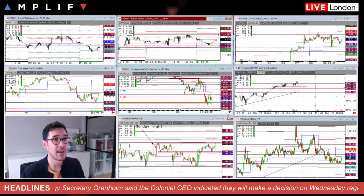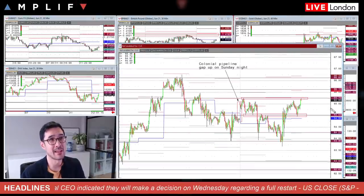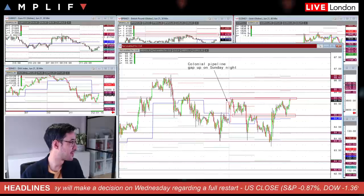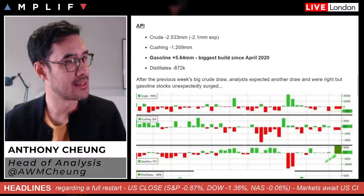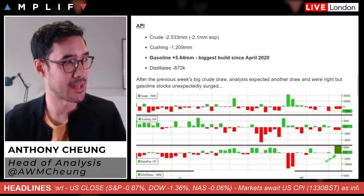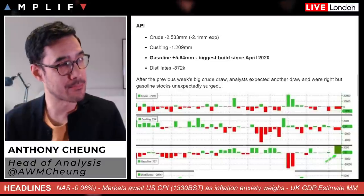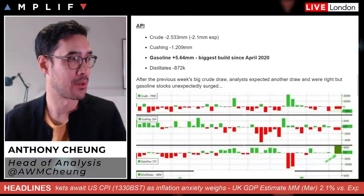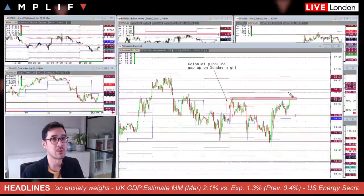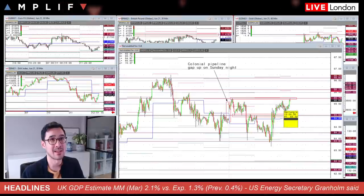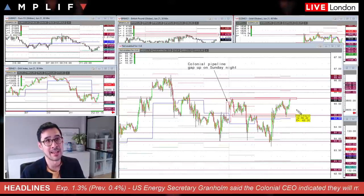The energy market is probably the next one to focus on. We had the API crude oil inventories last night — the headline crude number showed a drawdown of 2.533 million versus expectations of 2.1 million; Cushing drew 1.2 million. Gasoline though was the biggest build since April 2020, coming in at 5.64 million. Overall, the reaction effect on price last night was basically nothing — the headline crude figure was basically in line.